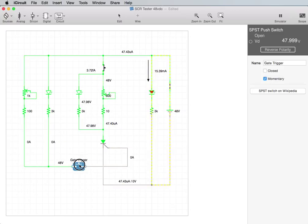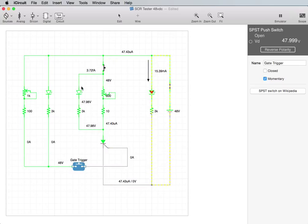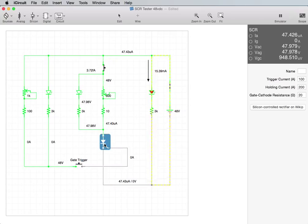And while I hold it down, there's enough current going through the SCR to light this LED up, but it won't latch. And that really just depends on what your holding current of your SCR is.